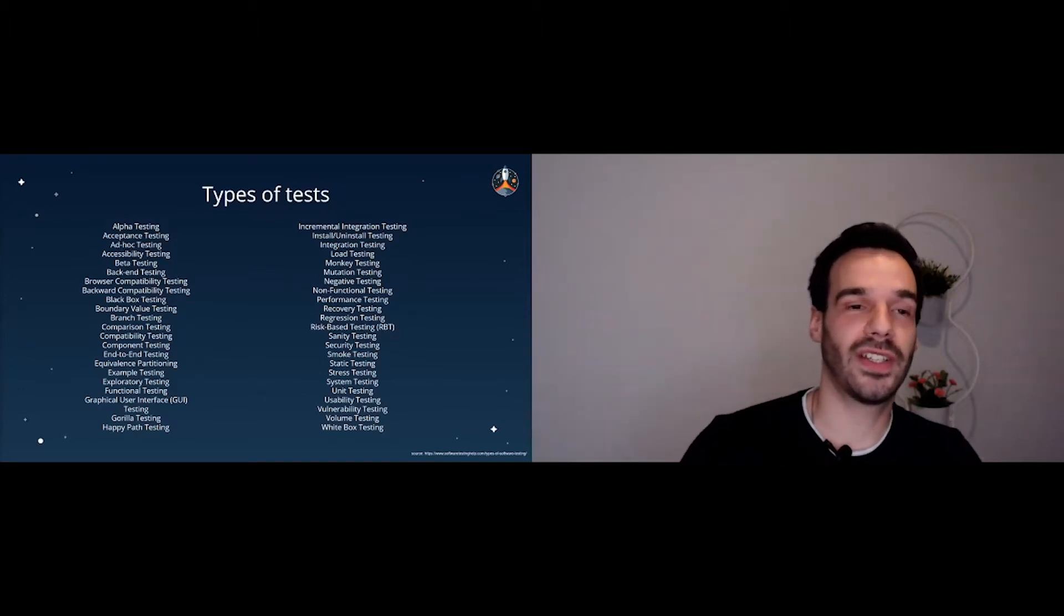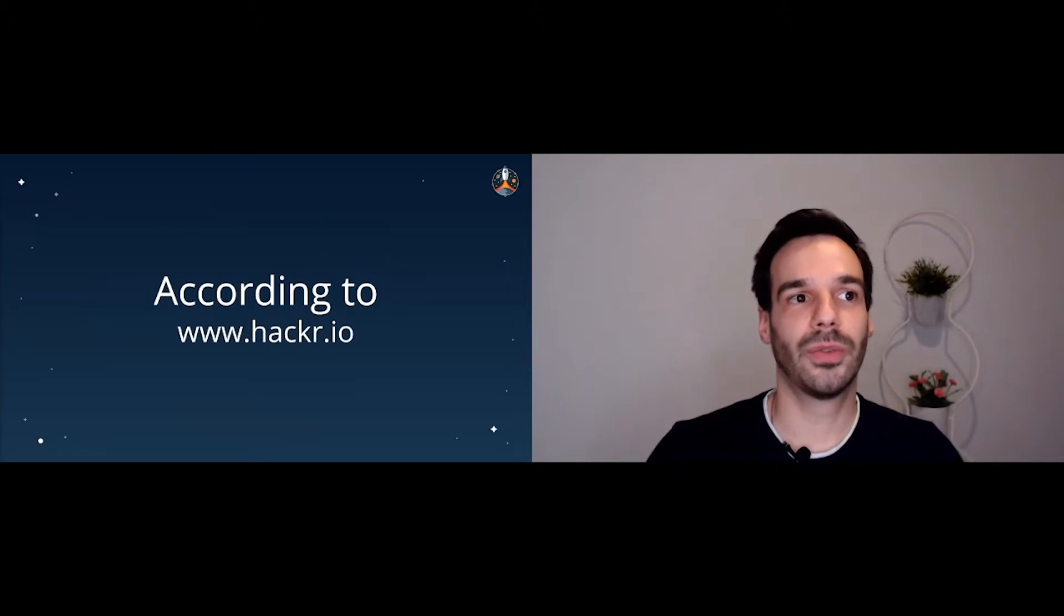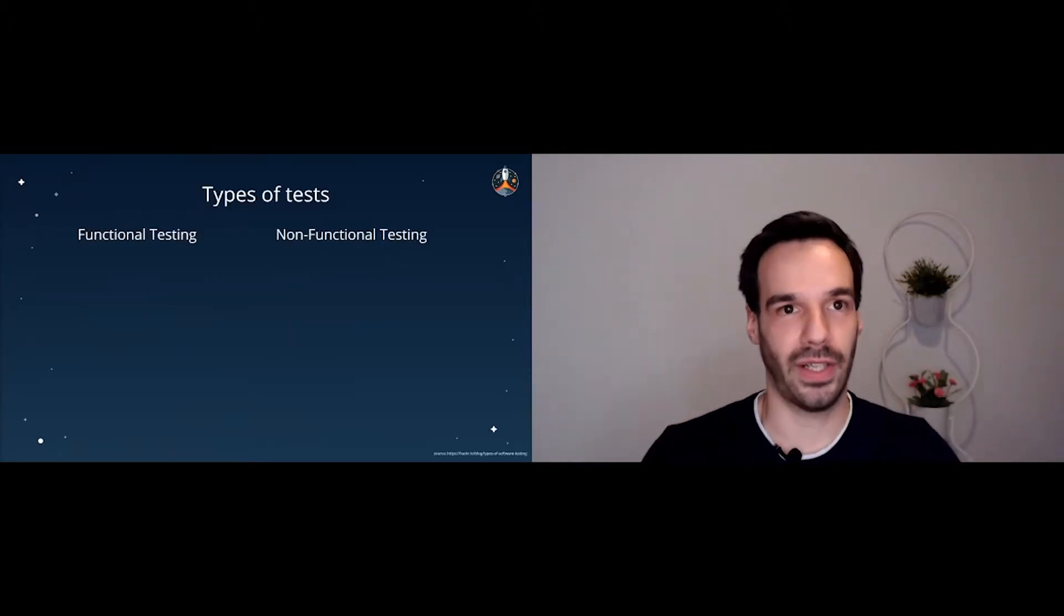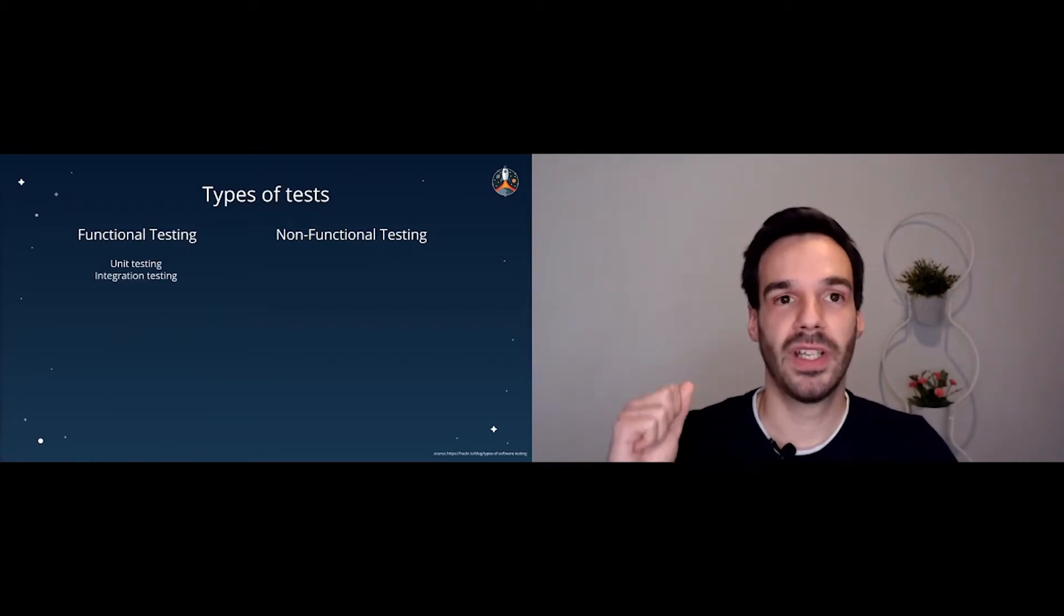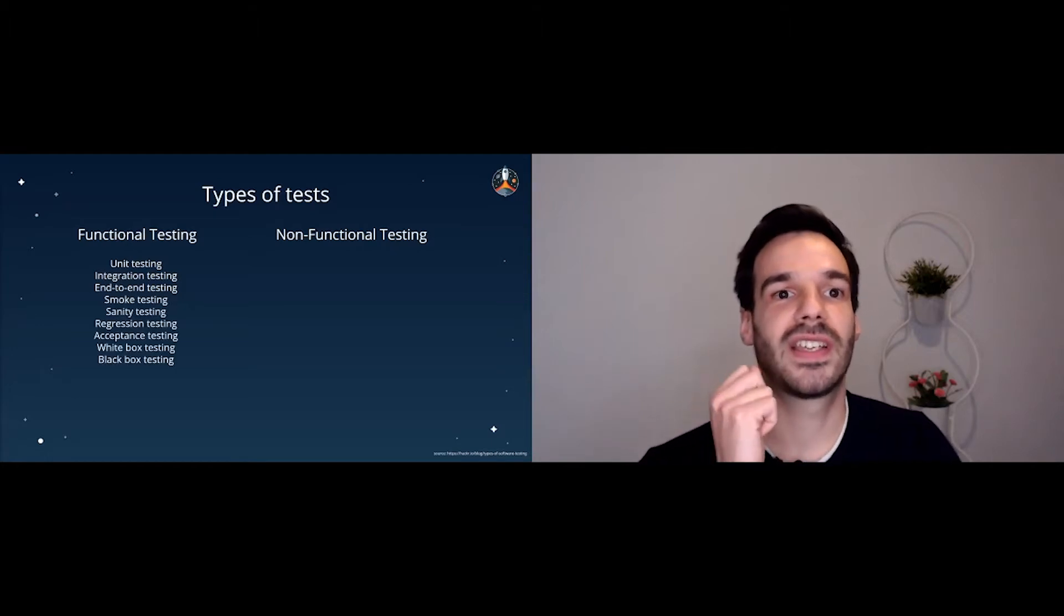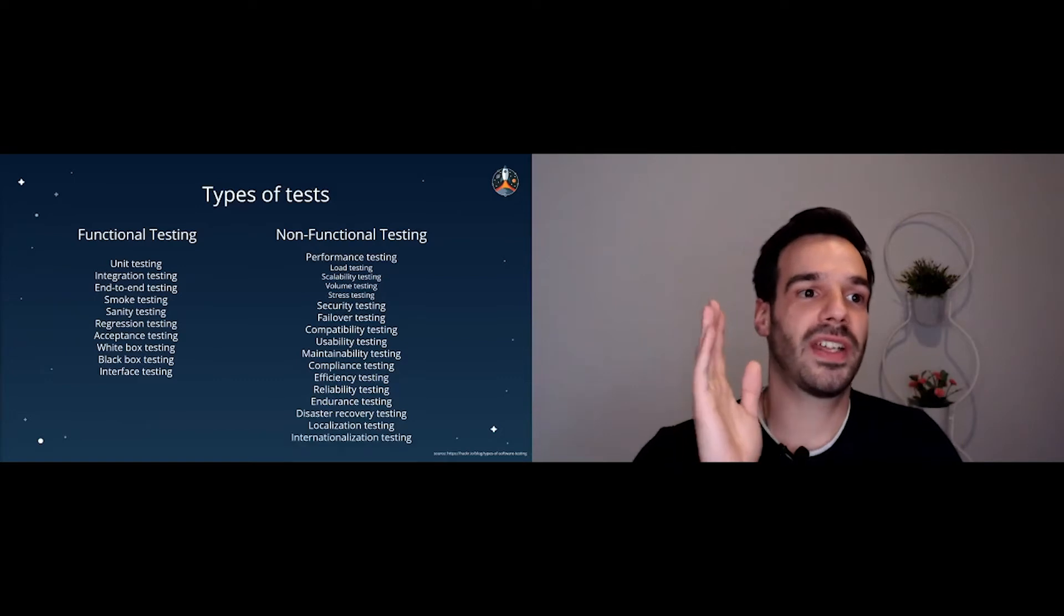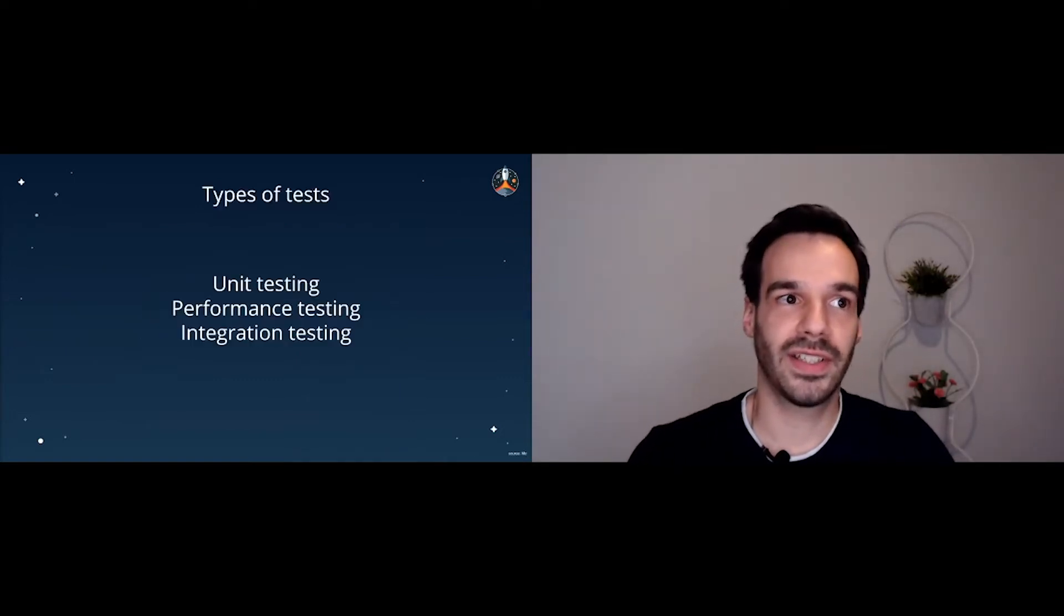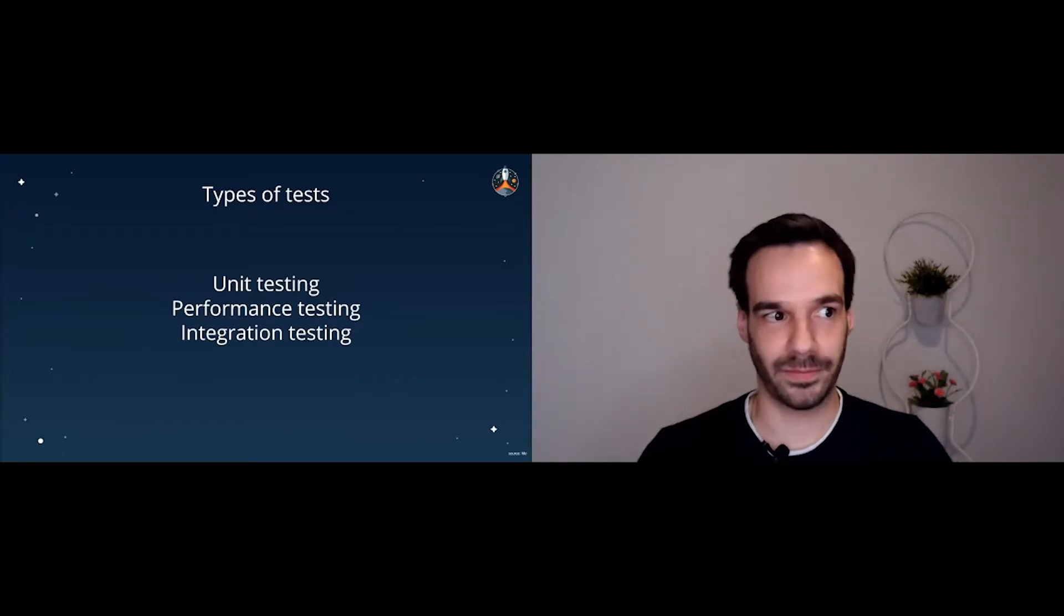Okay, so again, let's go to the internet. Take two, let's search for new tests. This time we go to hacker.io and we have functional testing and non-functional testing. Okay, we're getting somewhere. We have unit testing, integration testing, there we go, end-to-end testing, smoke testing, sanity testing, regression testing, acceptance, white box, black interface... Yeah, this is not going as expected. So scratch that. We just asked John Doe what types of tests there are. There are basically three types of tests. We have unit testing, performance testing and integration testing. Let's simplify.